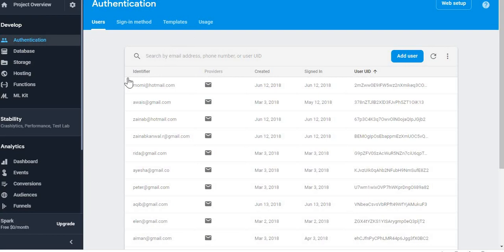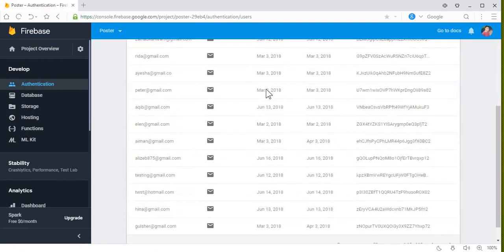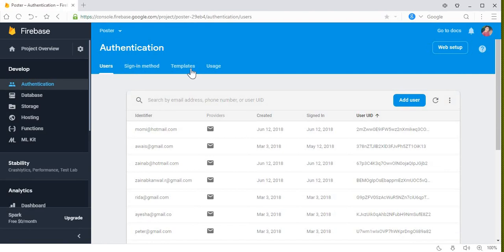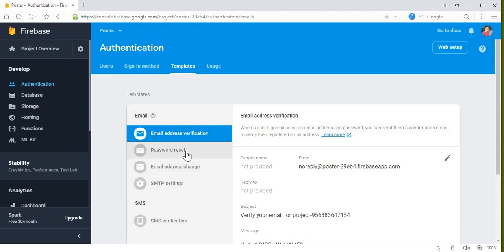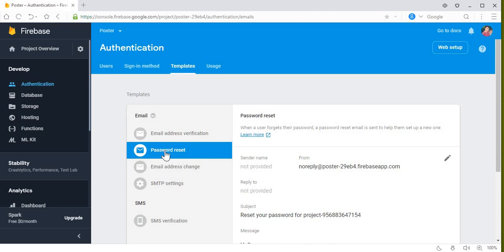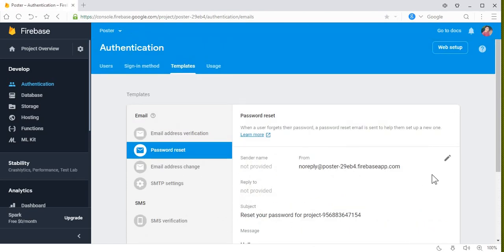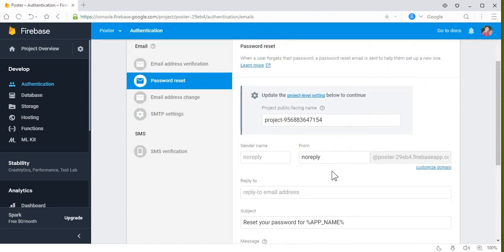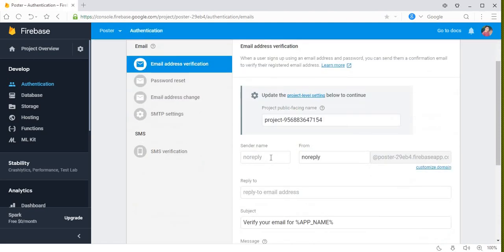Come to your Firebase Authentication. Click on 'Authentication', and here you can see the user IDs. Now here you can see we have 'Sign-in method', 'Templates', and 'Usage'. Click here on 'Templates' and you can see we have 'Password Reset'. Click on this 'Password Reset' — this is the template for how the email will be sent to the user who is going to reset their password. You can click 'Edit' and you can see we have the sender name — let's say 'Coding Cafe', your company or app name.